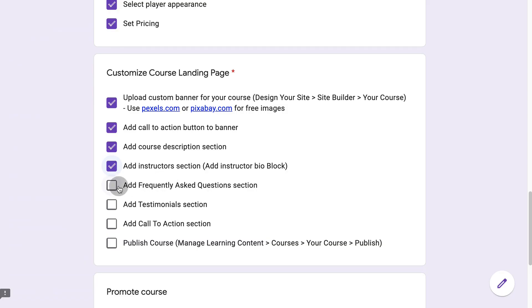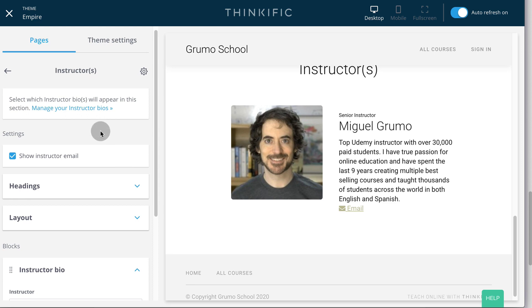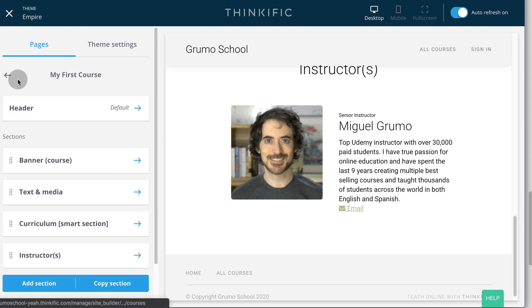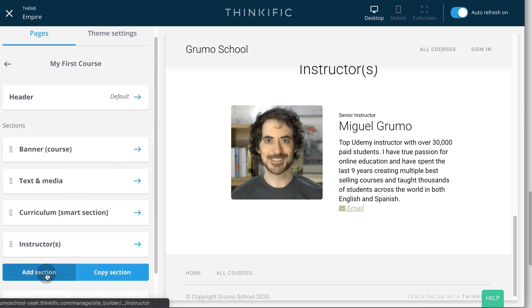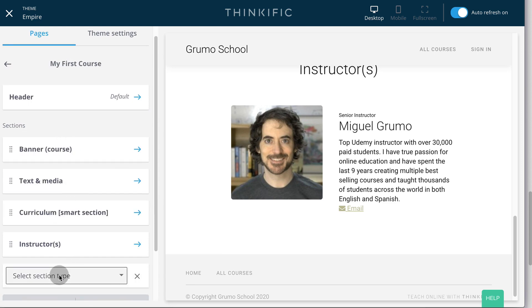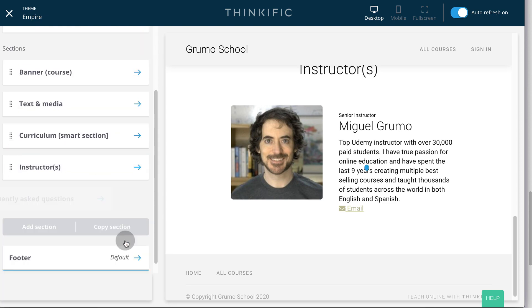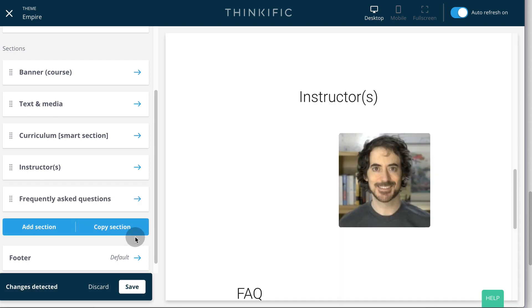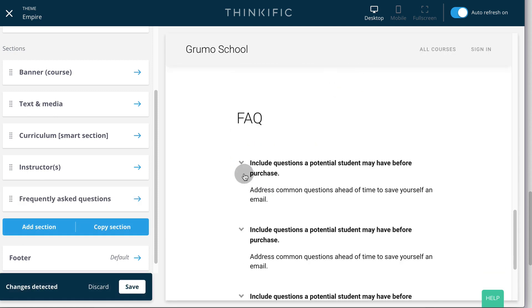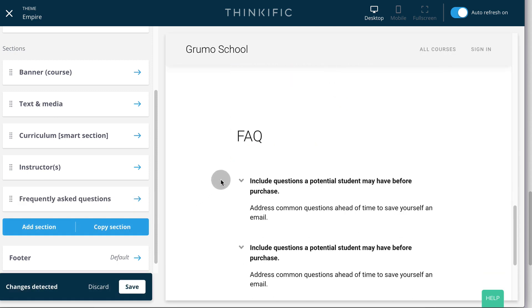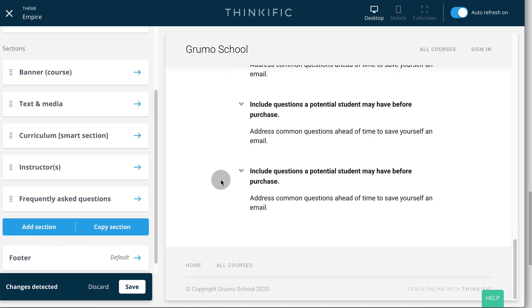Next we're going to add a section for frequently asked questions. Go back, add another section, frequently asked questions. And here we will edit these questions to suit our course. Click save.